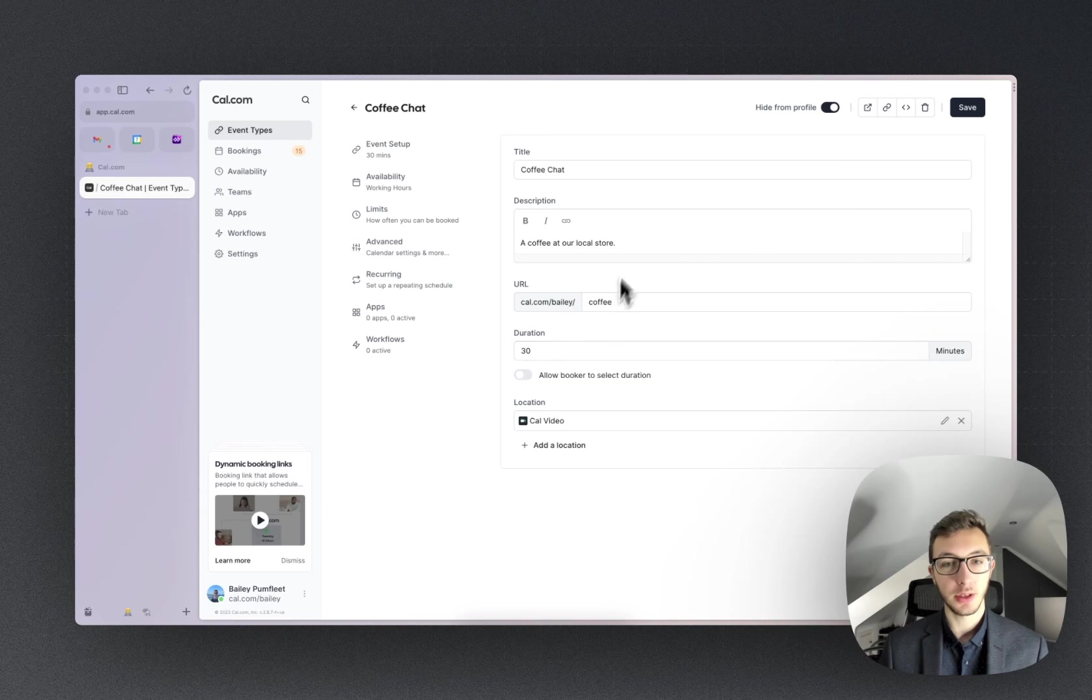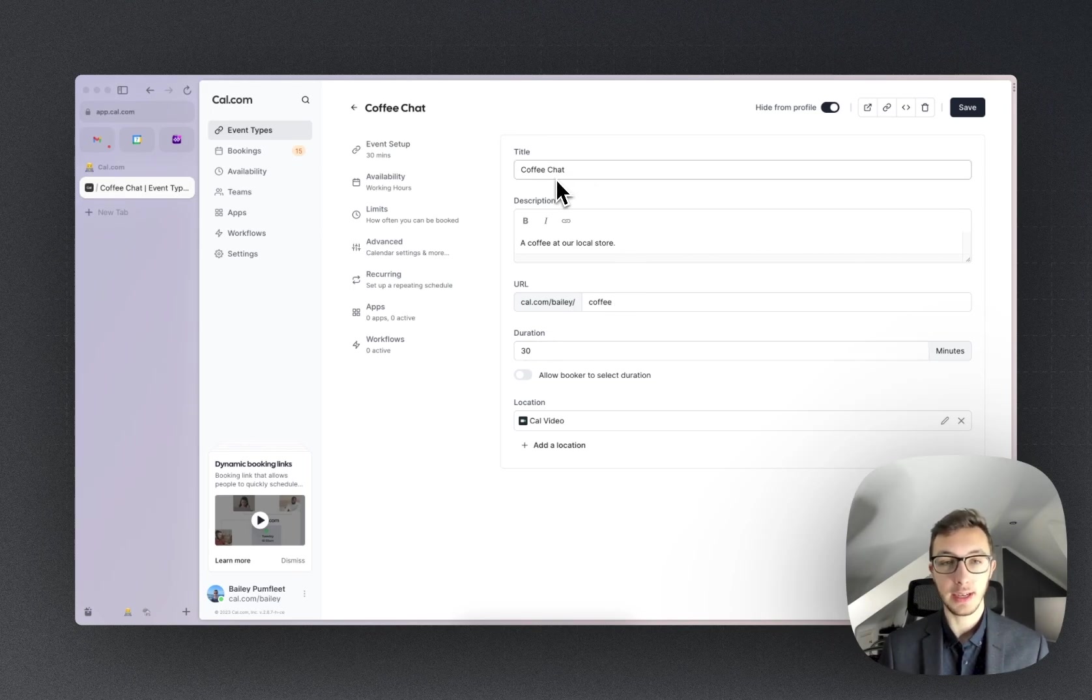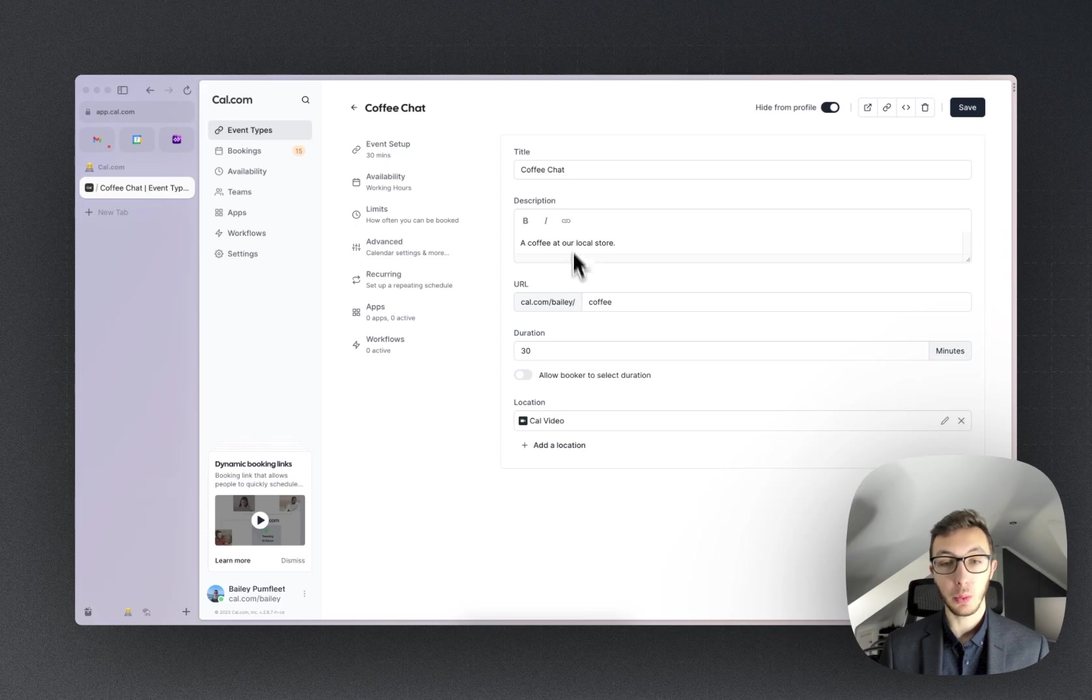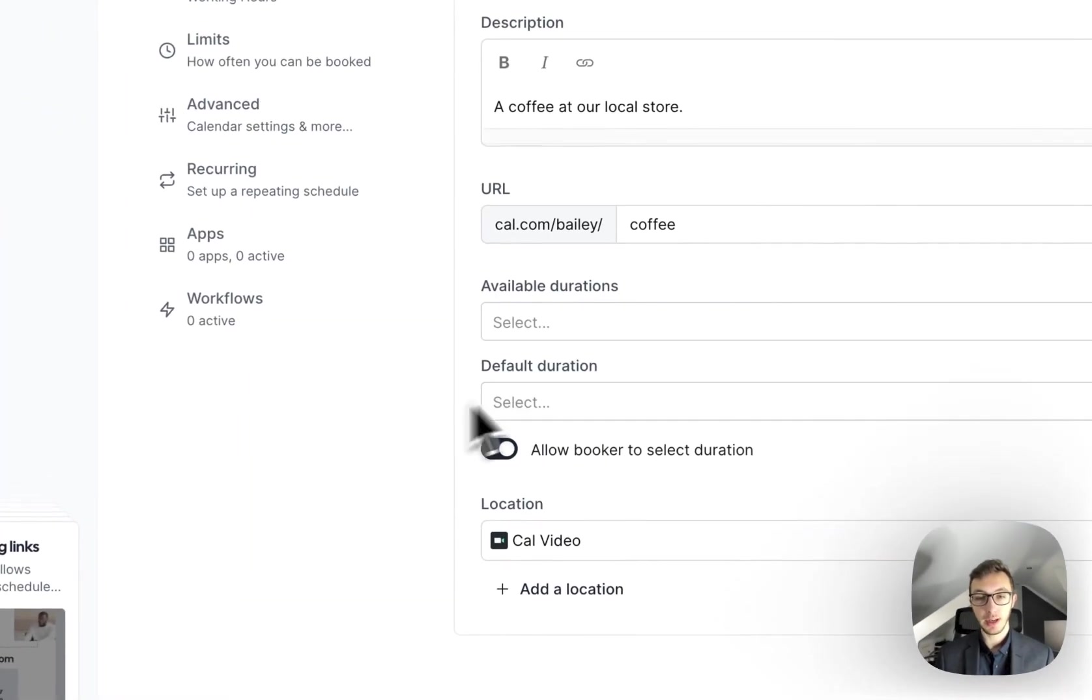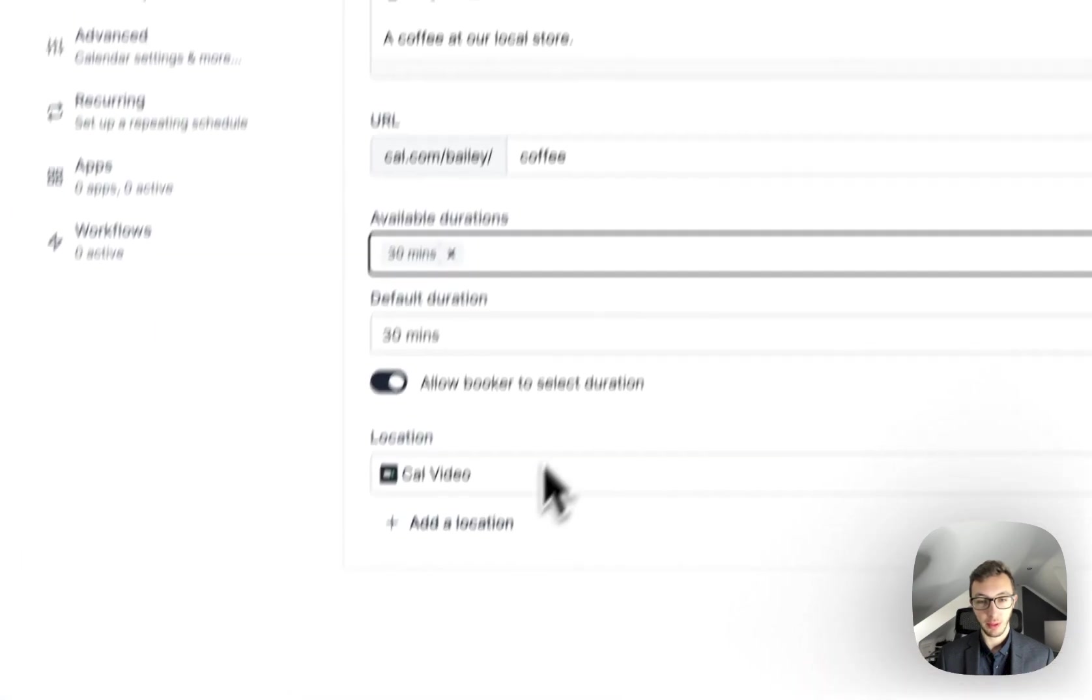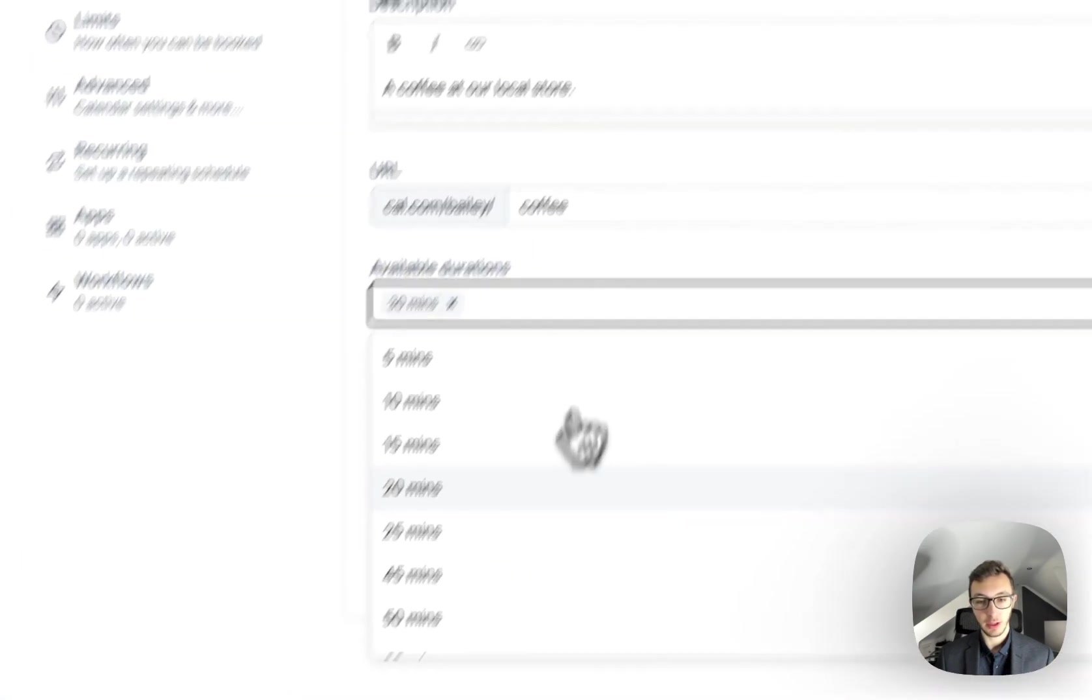These are going to be quite similar to what we would have originally seen on the creation modal, but we do also have the allow booker to select duration. So if I want to enable this, I'll say, okay, maybe we have a 30-minute coffee or maybe we have a 60-minute coffee.